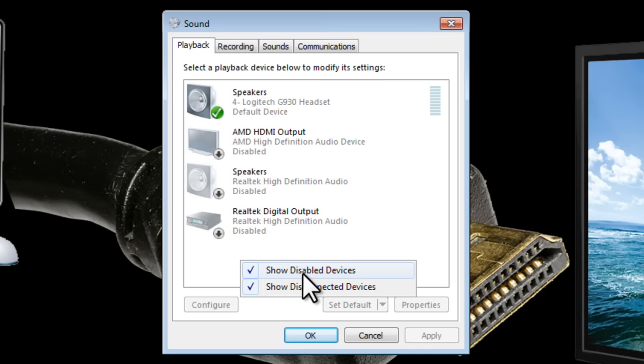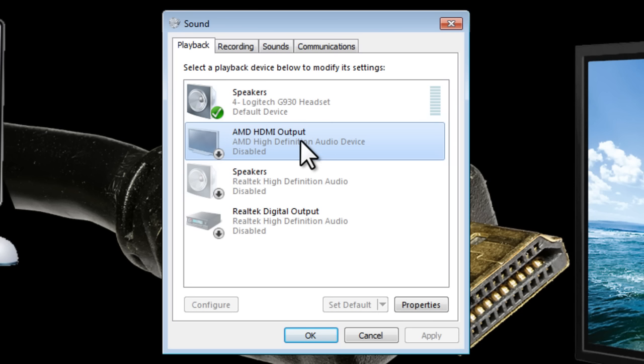So after enabling these two options here we can see that here's my HDMI output device. You'll probably have something else called HDMI assuming that you have already connected your HDMI cable from your computer to your television.